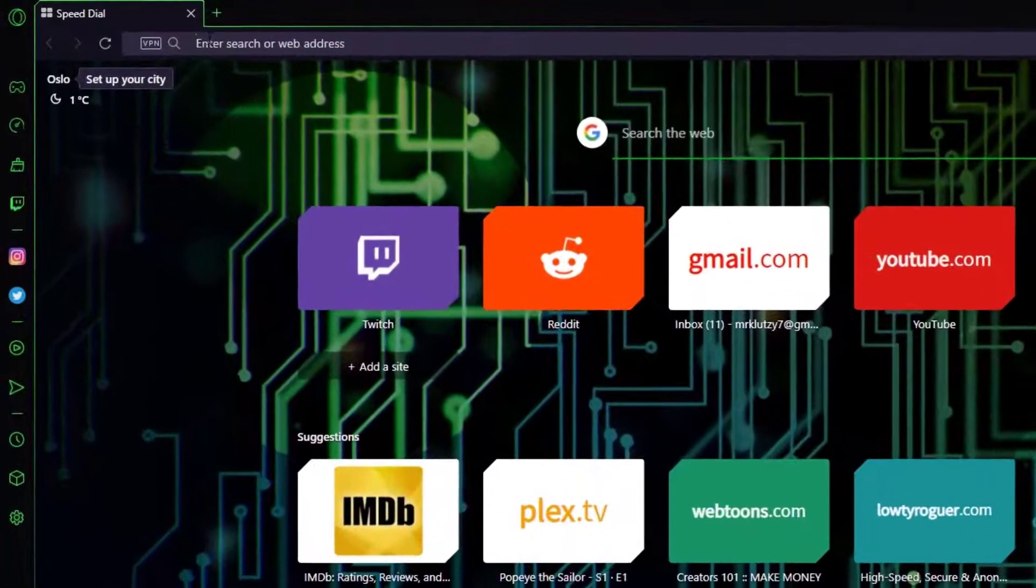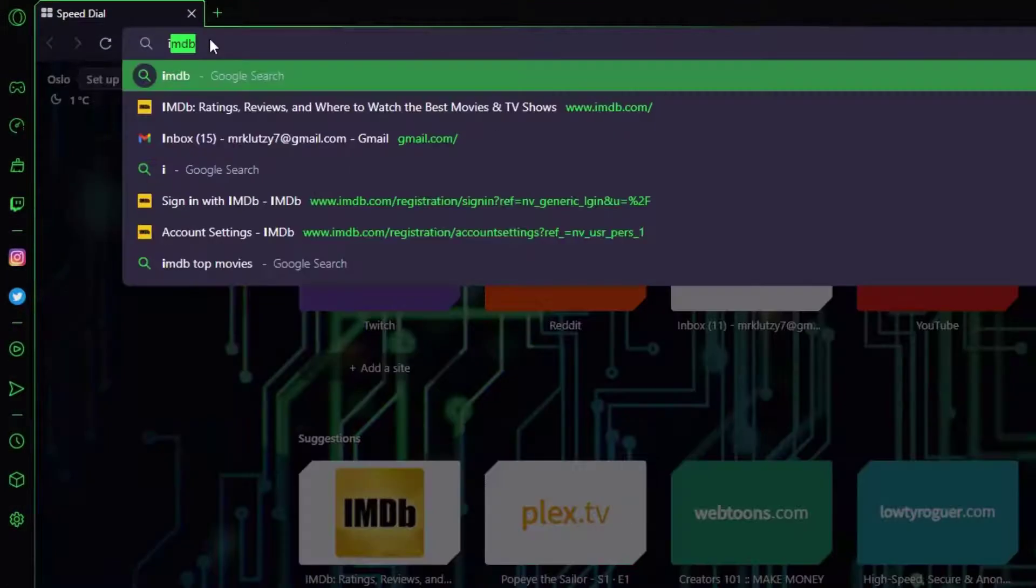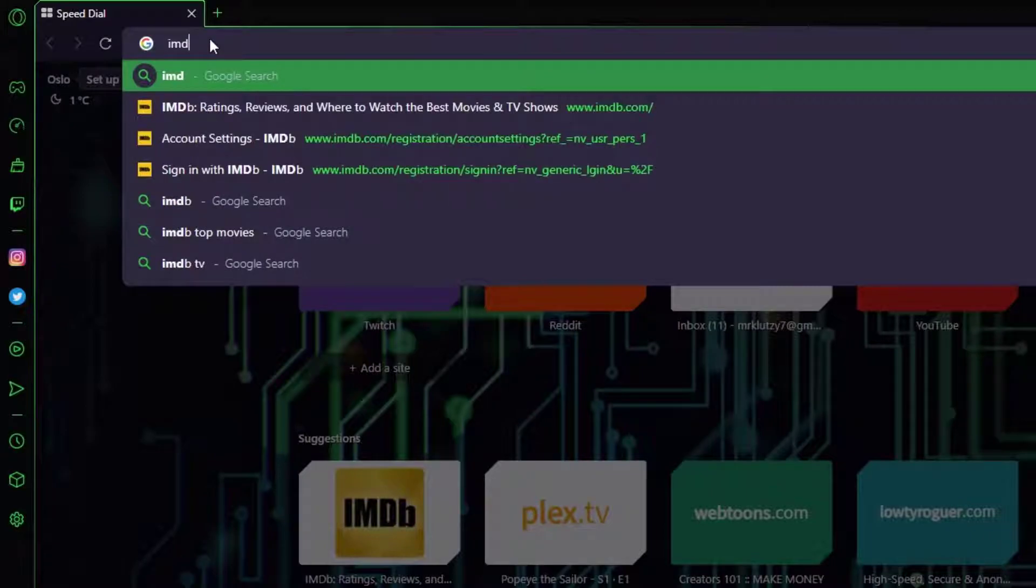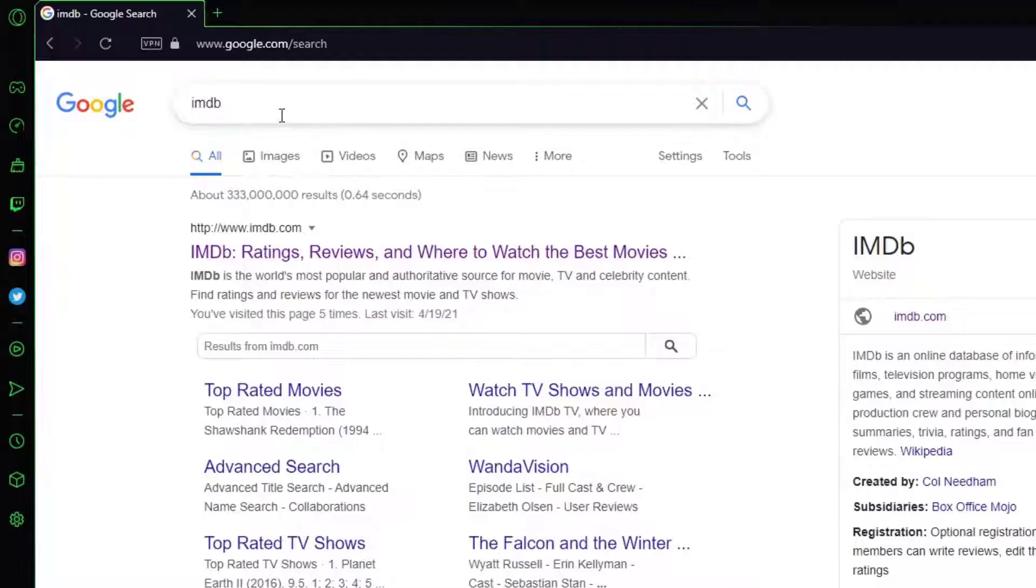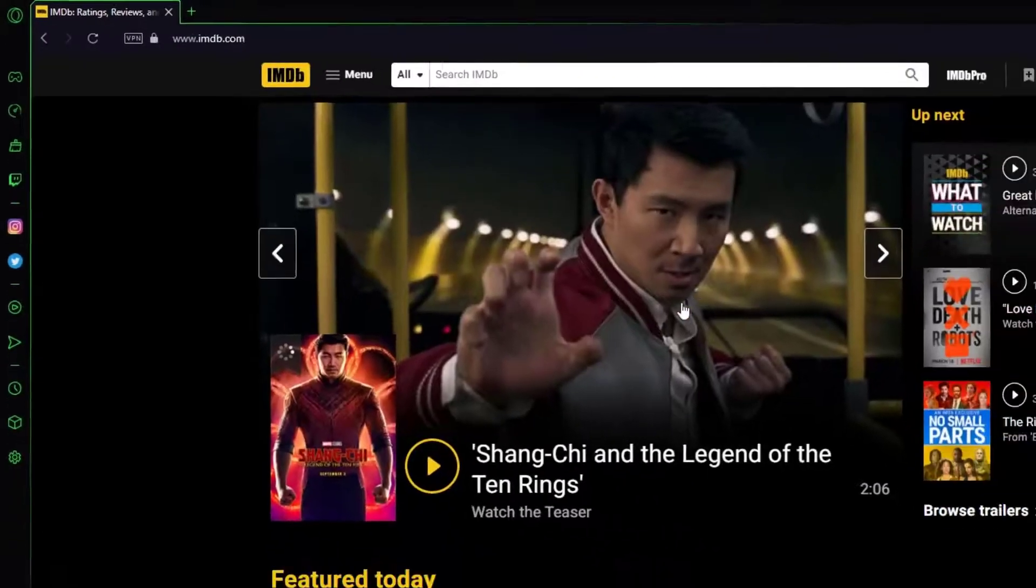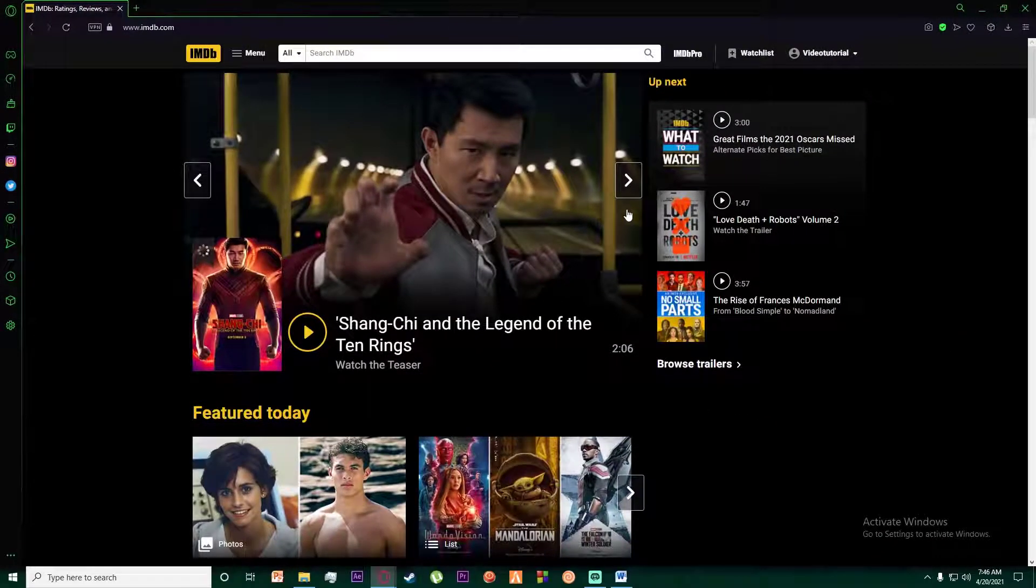So first of all, go to any browser you want and simply search for IMDB like this. And finally, once you have done that, go to the first site which says imdb.com.